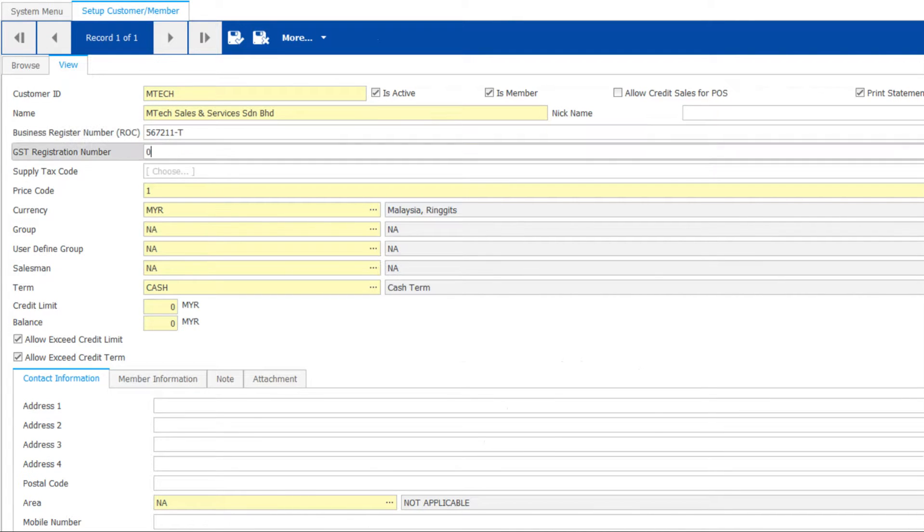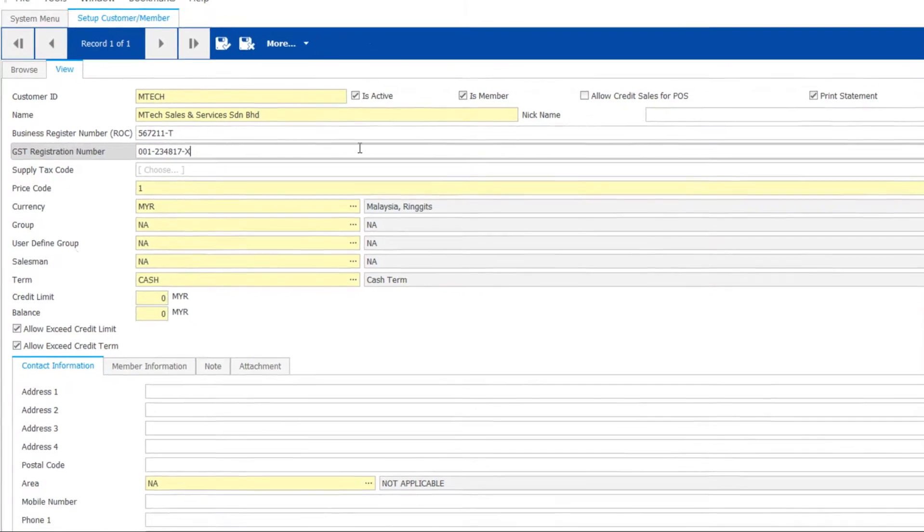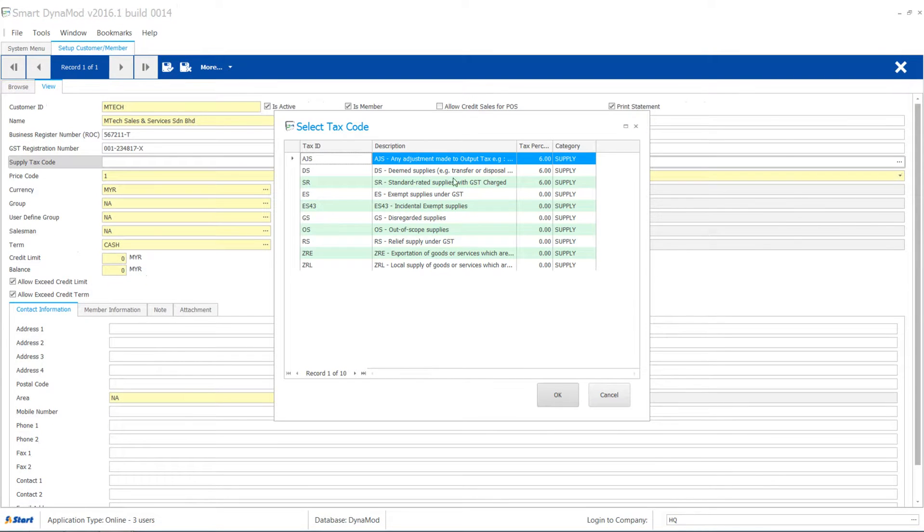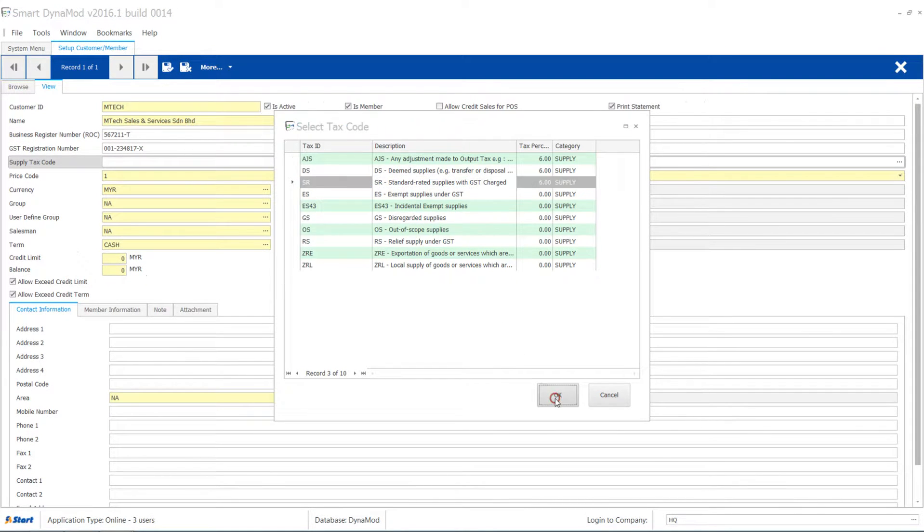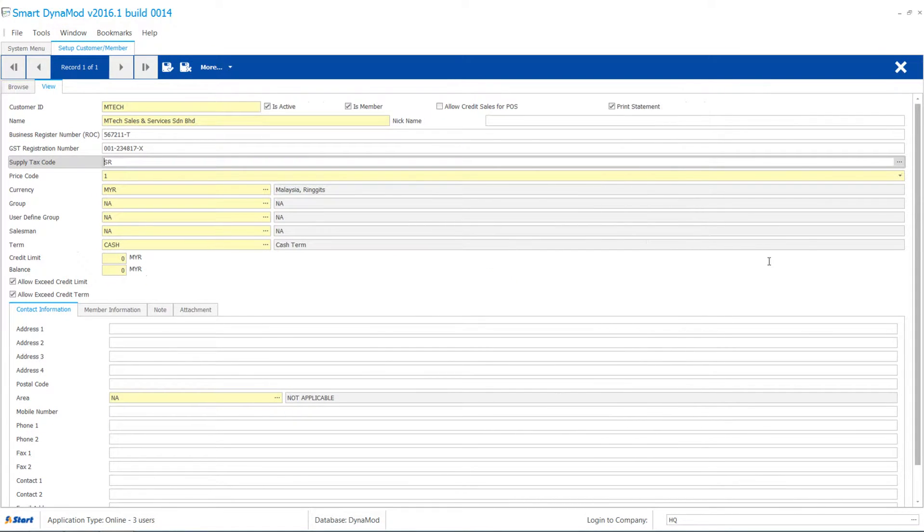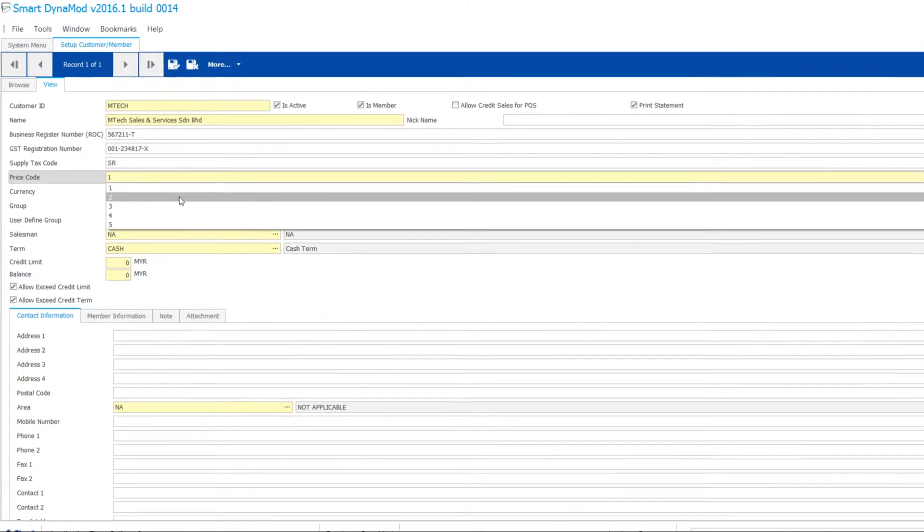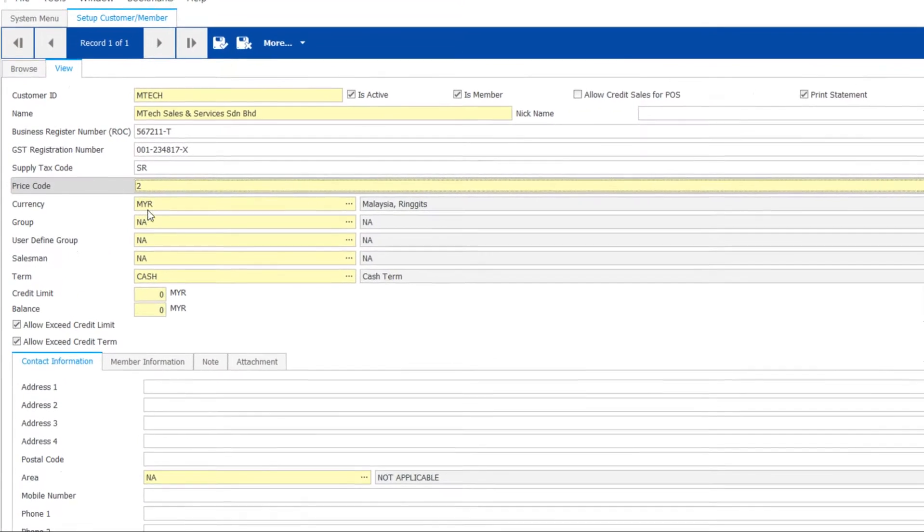Let's not forget to record GST registration number or supply tax code. You may also set the price code for this customer.